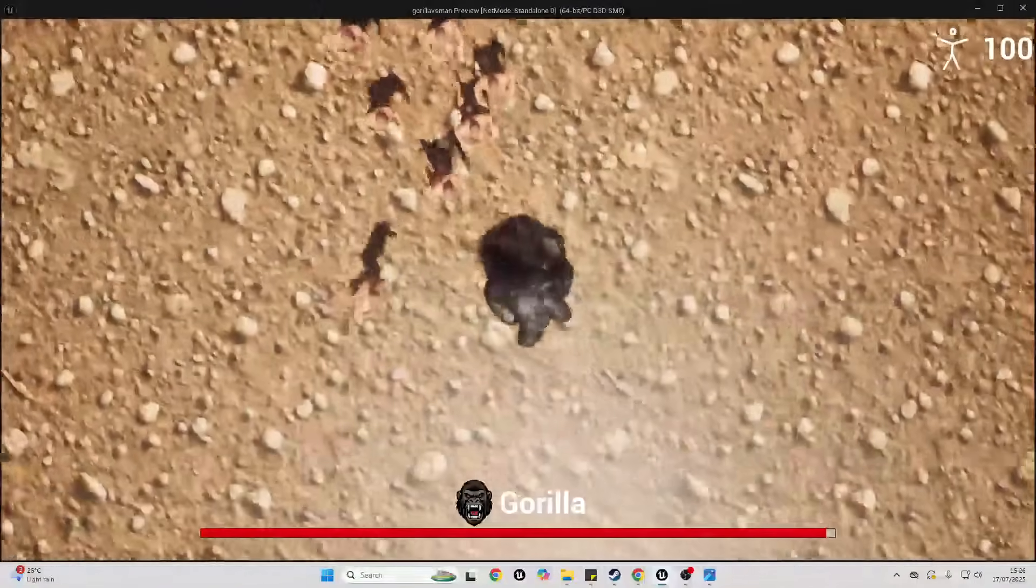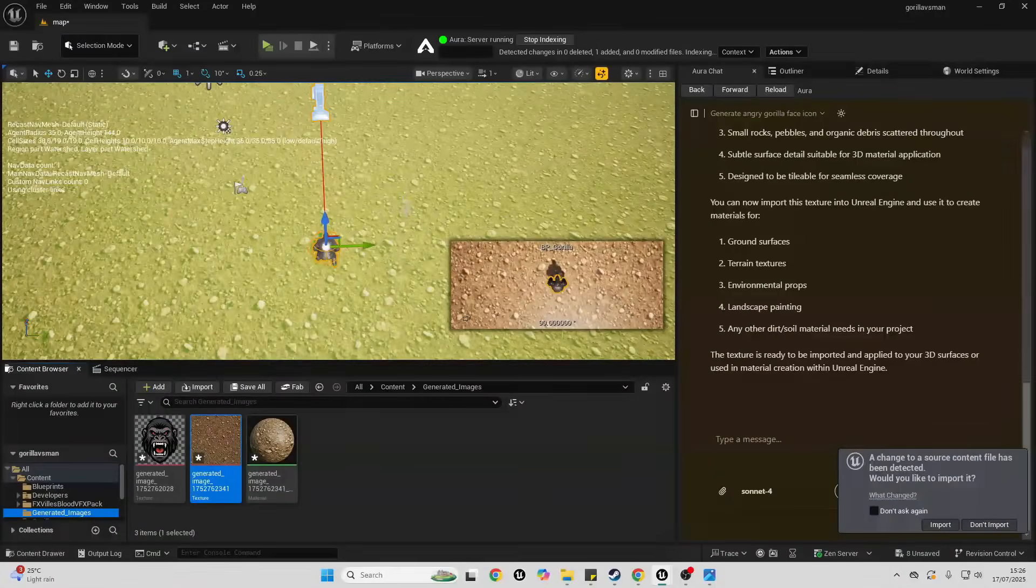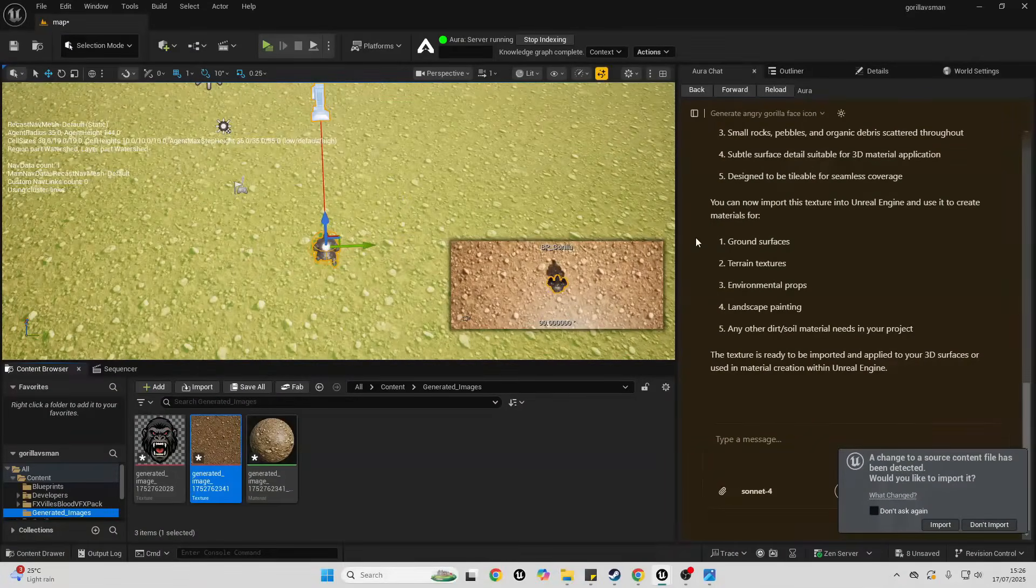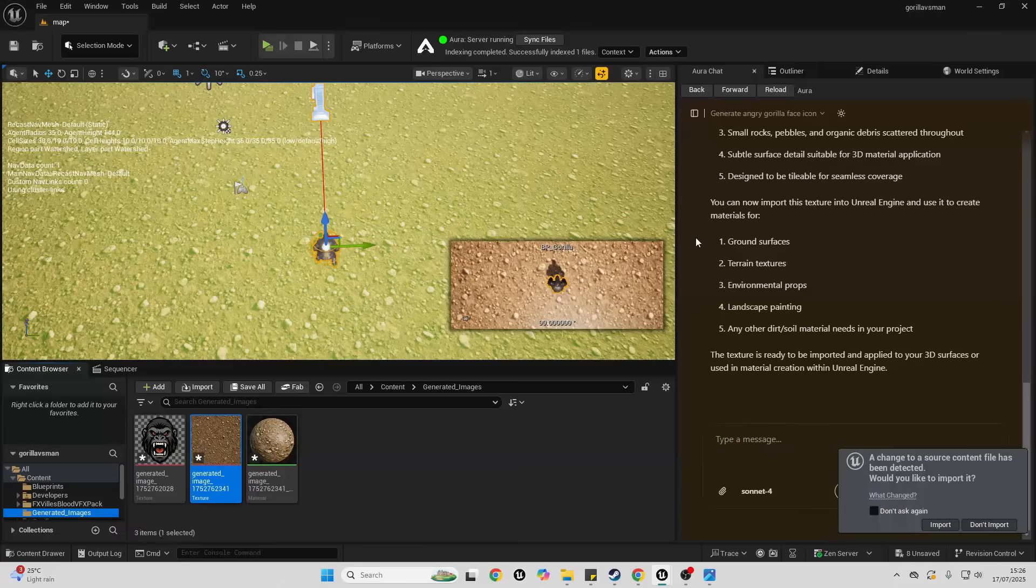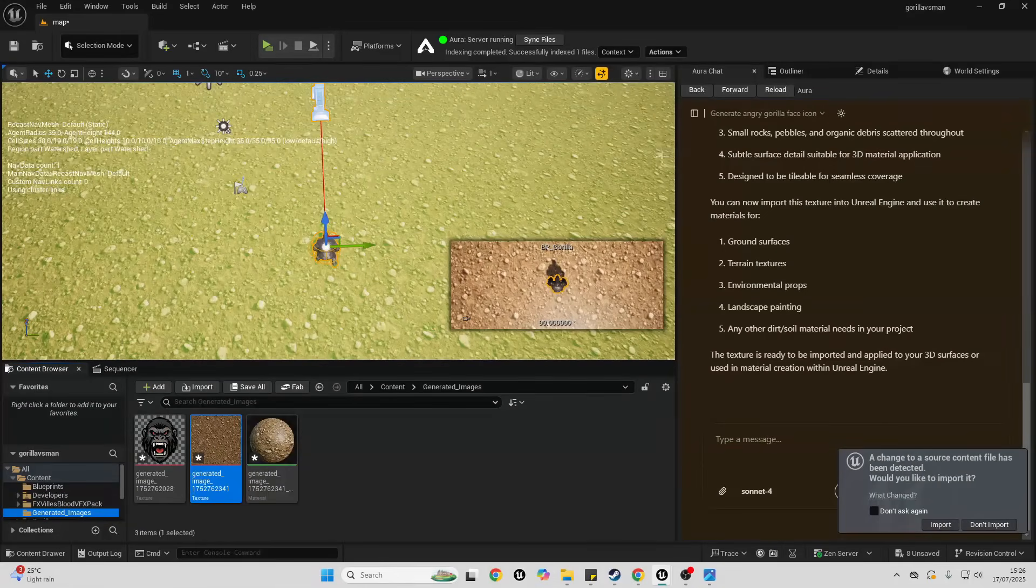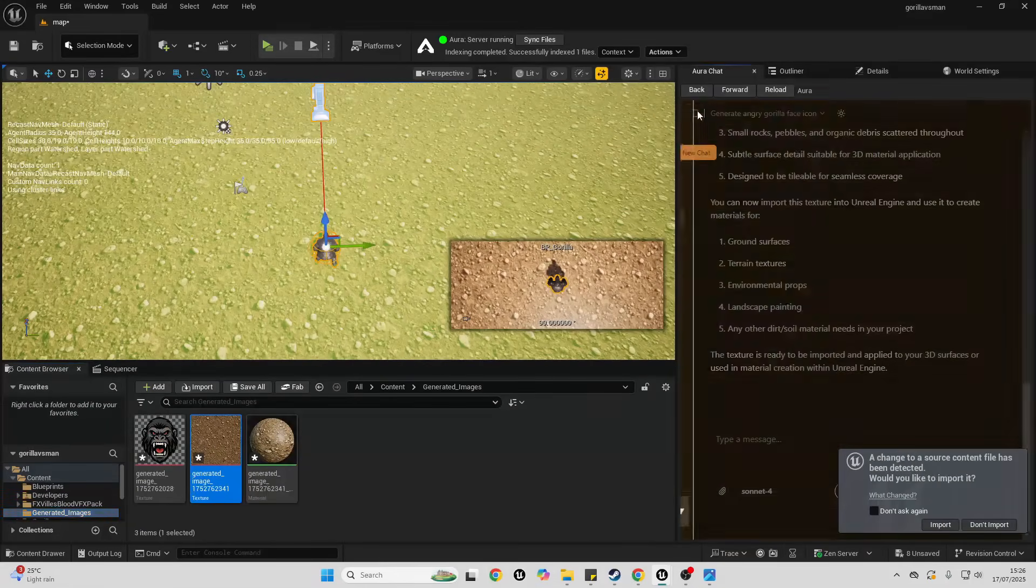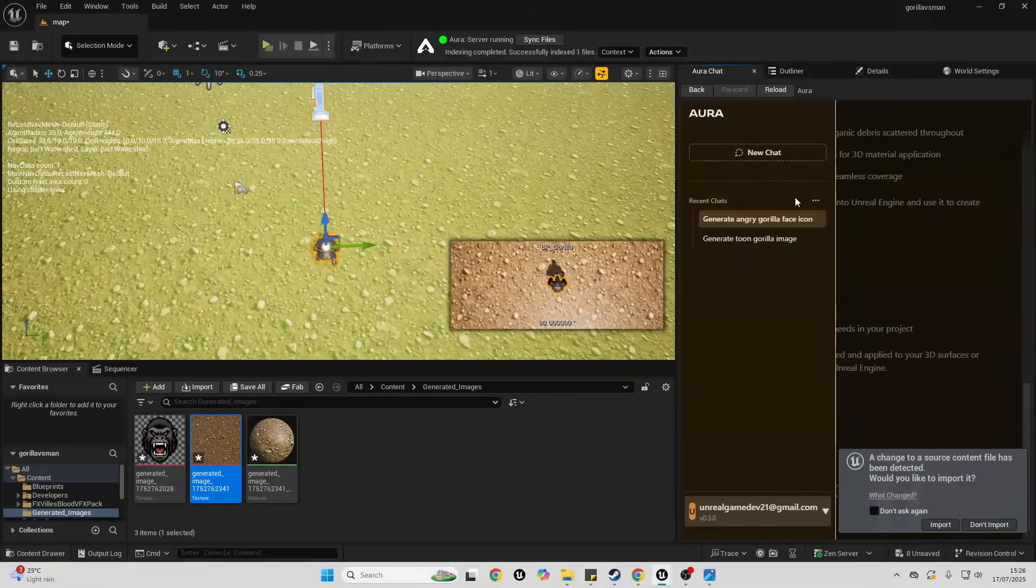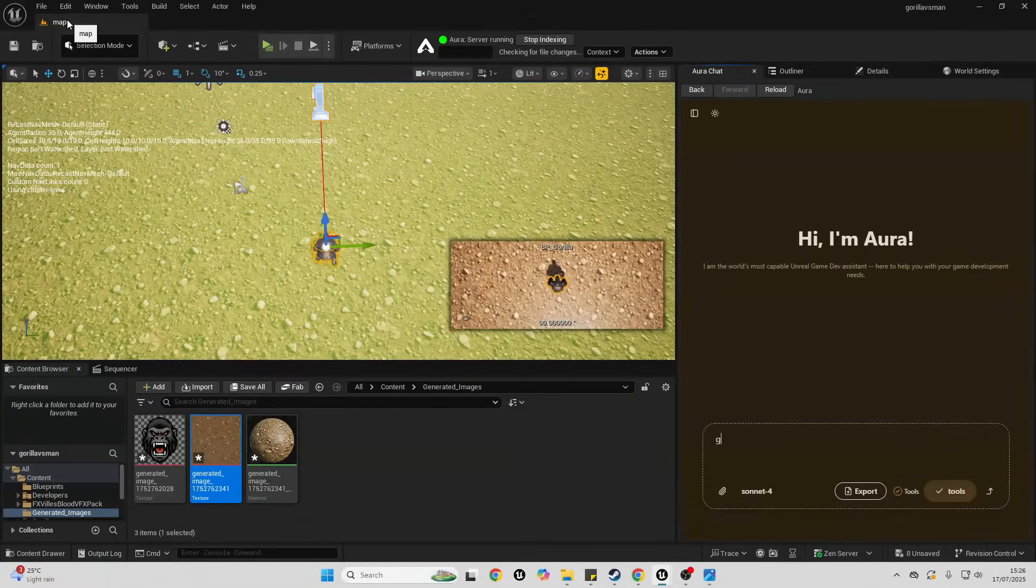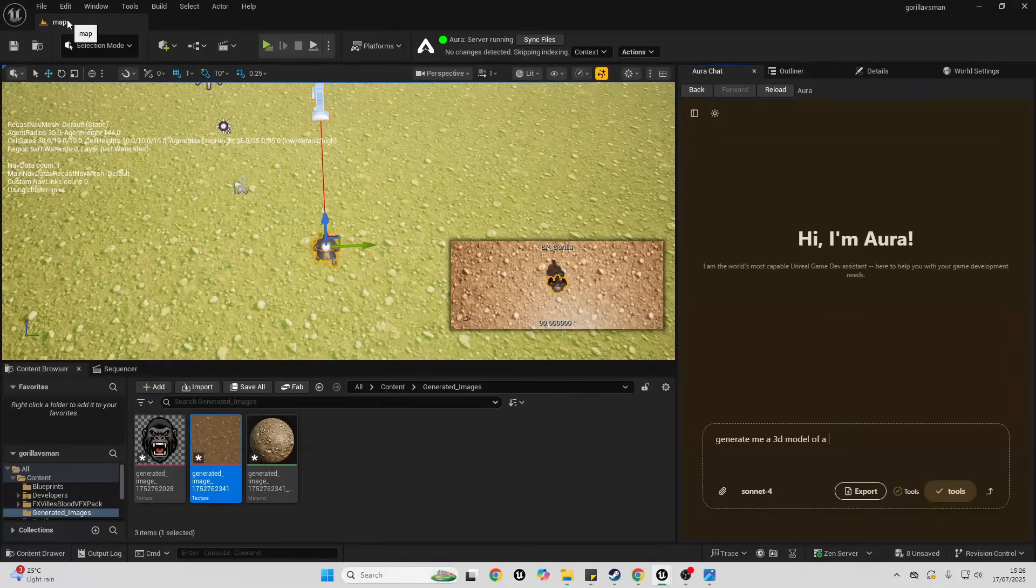And now I have a dirt texture. As well as generating just 2D images, I can help generate 3D models. So let's go over how we do that. I'm going to start a new chat. I can go here and easily create a chat. And I'm going to ask it to generate me a 3D model of a large rock.